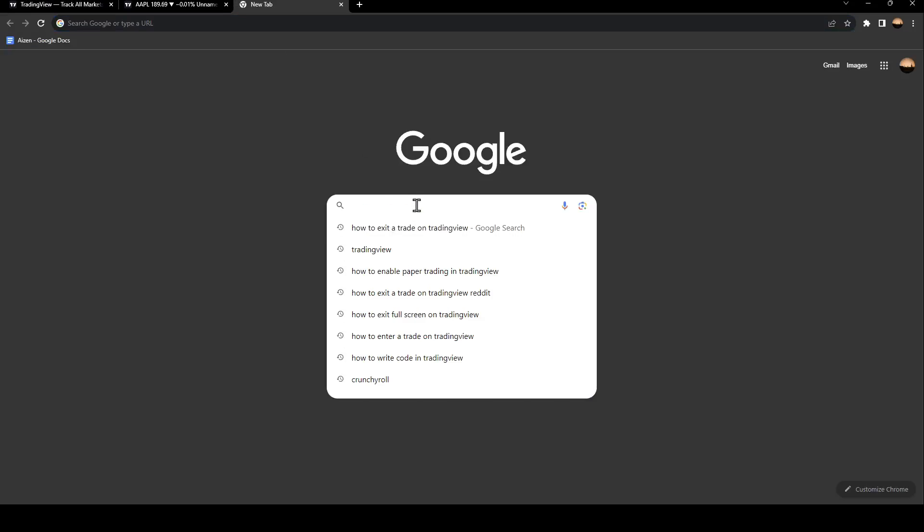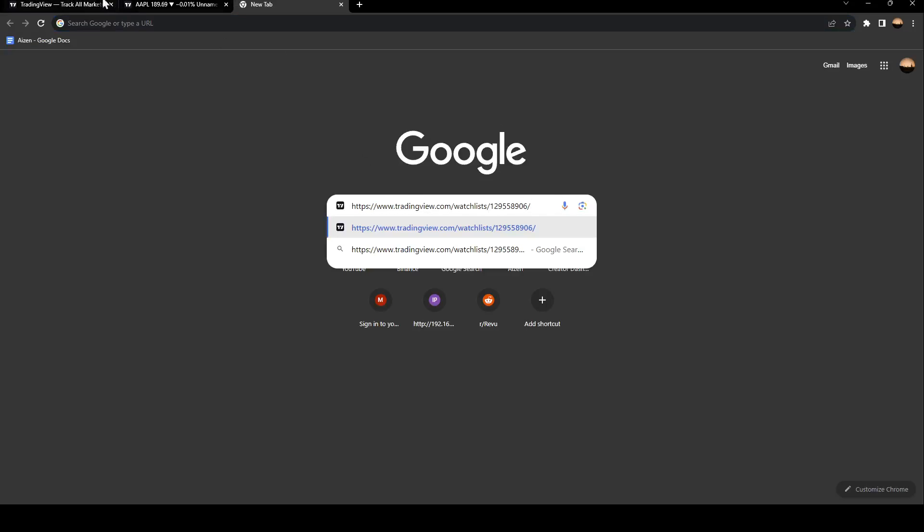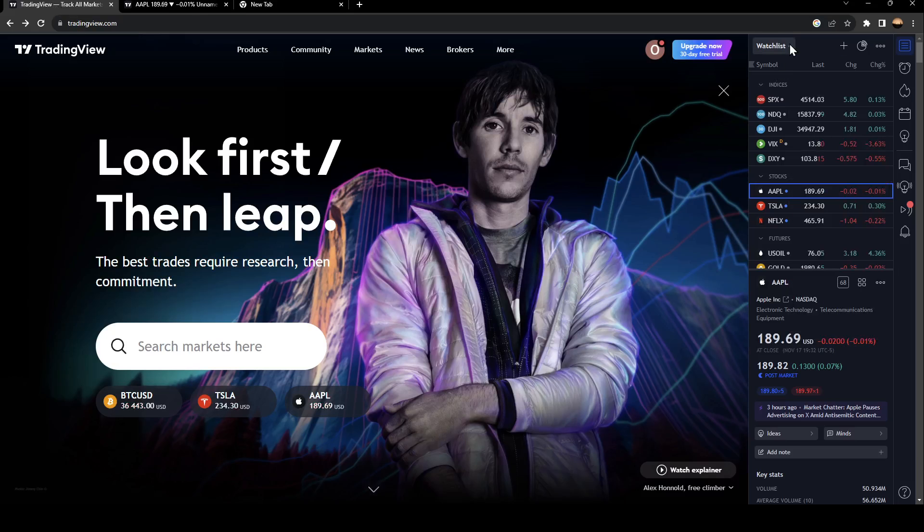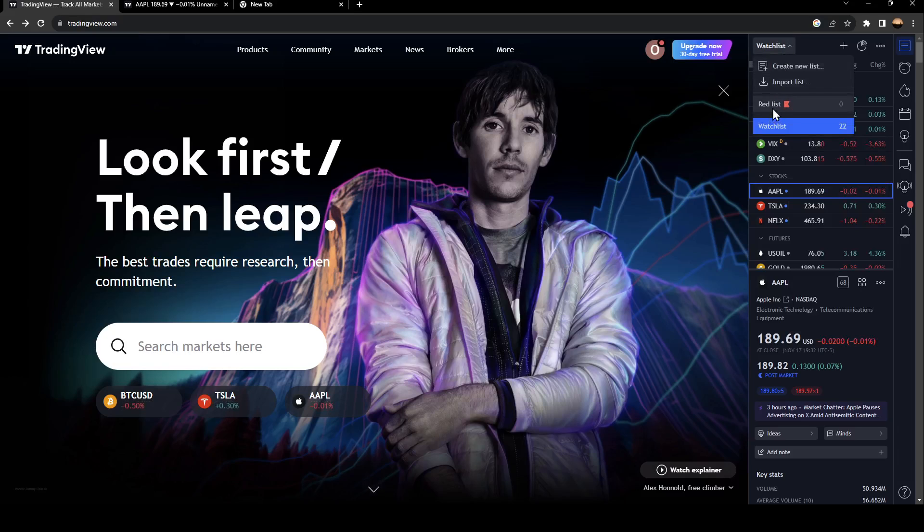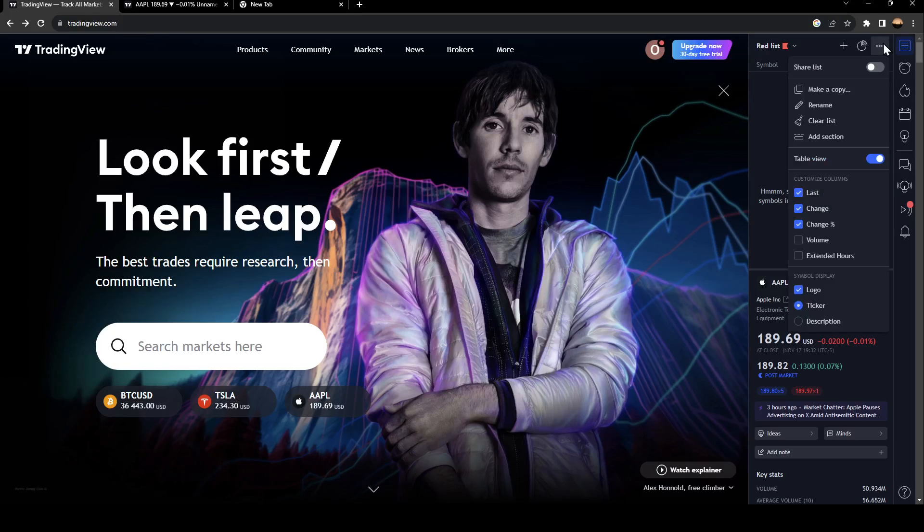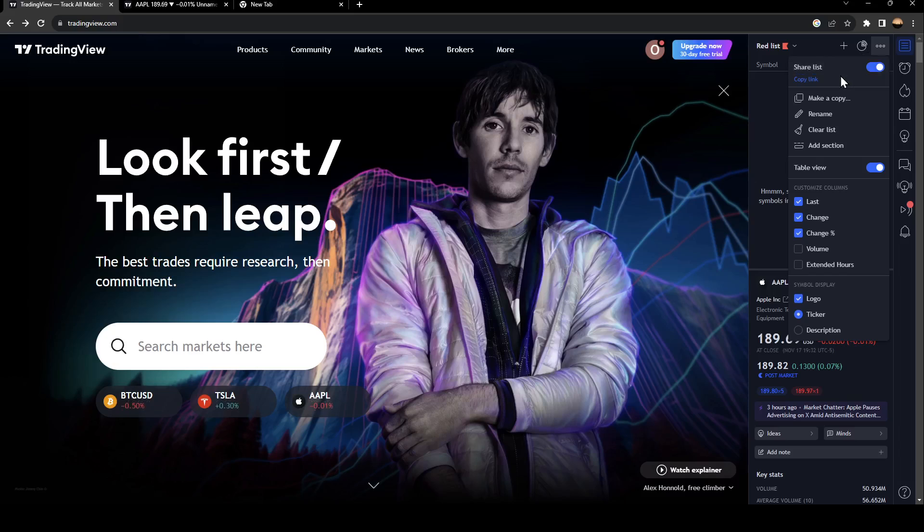You can also change the list. For example, I'm going to go to the red list, then go here, click on Share List again, and then click on Copy Link. The link will be copied to the clipboard.